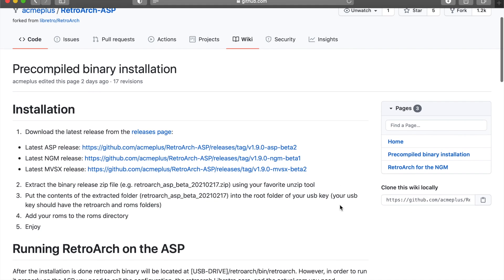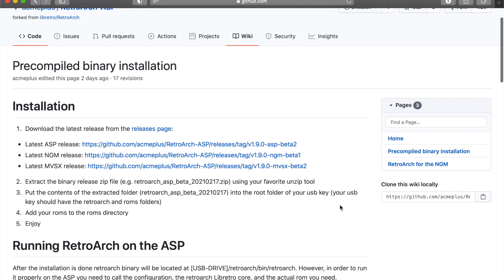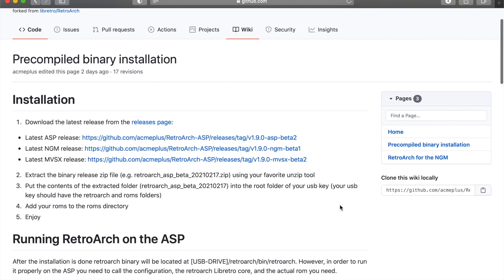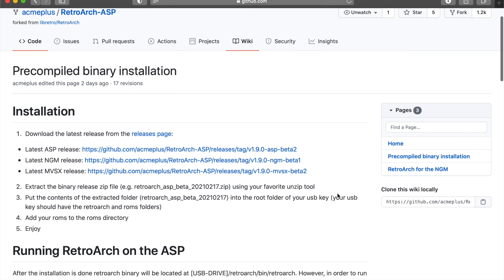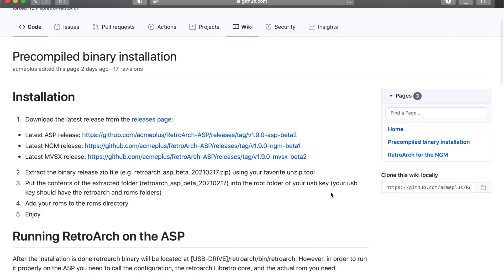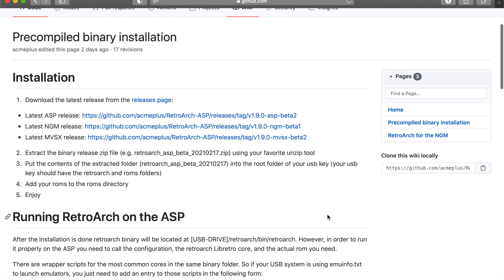I'm going to focus a little bit of time today on the MVSX. I guess it would work for the Neo Geo Mini as well. Basically I'm going to show you how to install it. I don't have an MVSX but I can definitely take you through the steps. In all cases you do have to have your system rooted, which basically means that your hardware needs to be hacked.